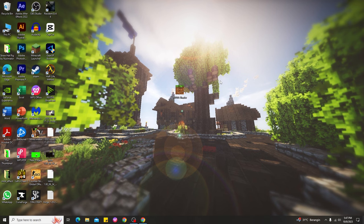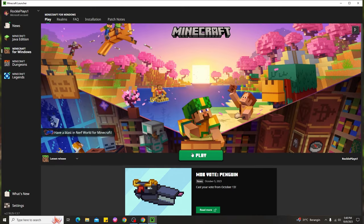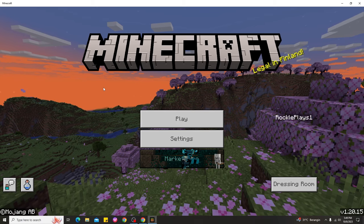I've already downloaded the shaders for Minecraft PC 1.20 Bedrock. The next step is to open the Minecraft Bedrock launcher. If you don't know how, it's the same thing — just open the Minecraft launcher. After you open it, you can see on the left sidebar there's 'Minecraft for Windows,' which is Minecraft Bedrock. Click that, then click Play.